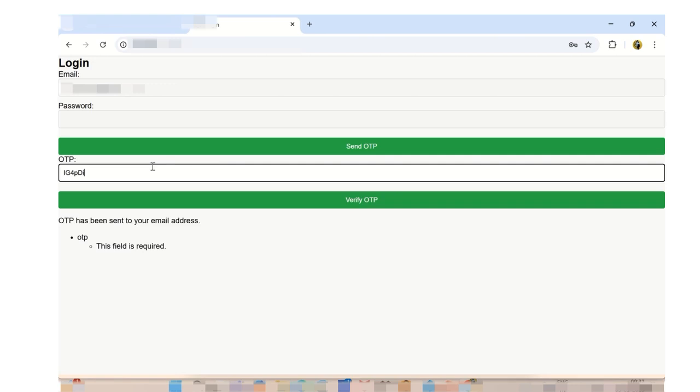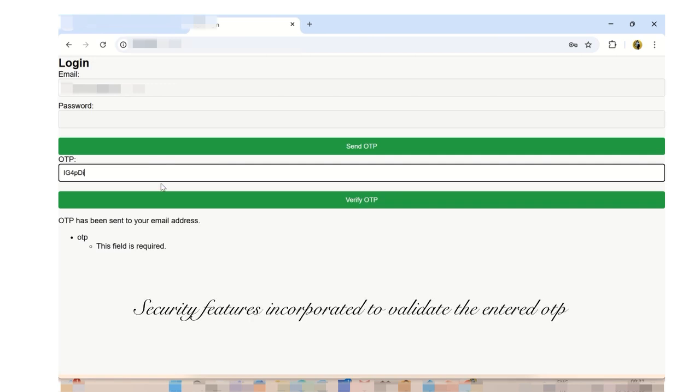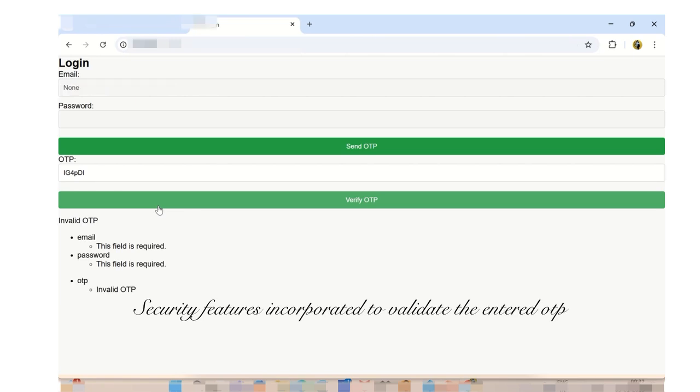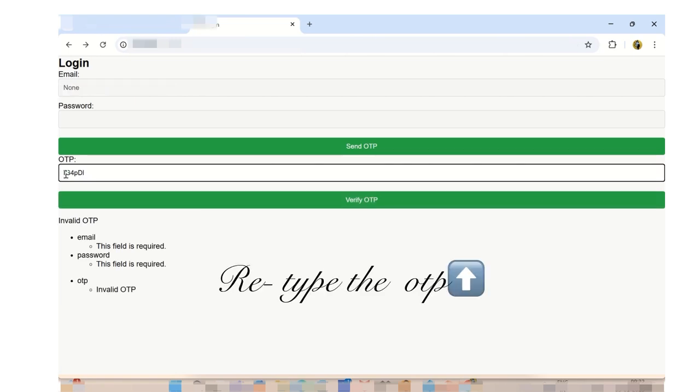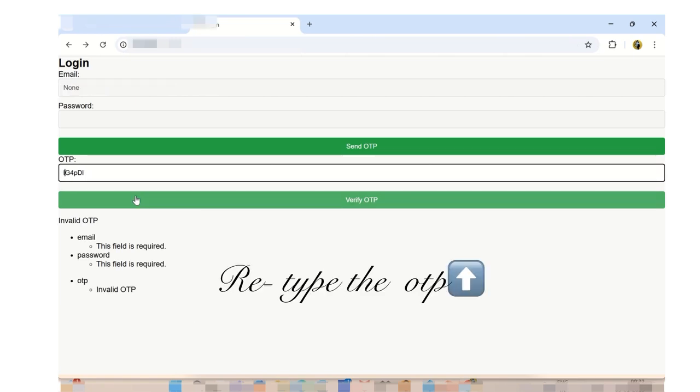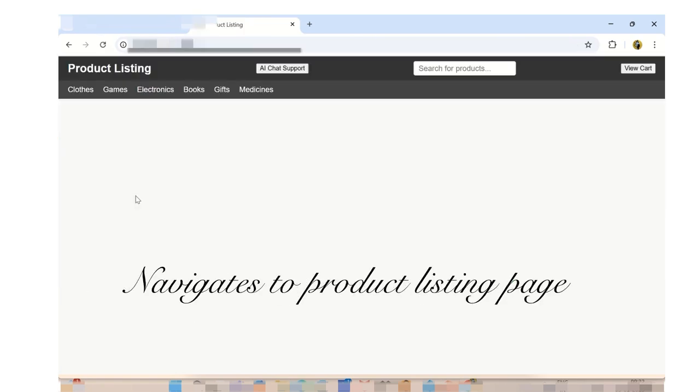If the OTP entered is invalid, a relevant message will display such as invalid OTP. Re-enter the OTP and click the verify OTP button.